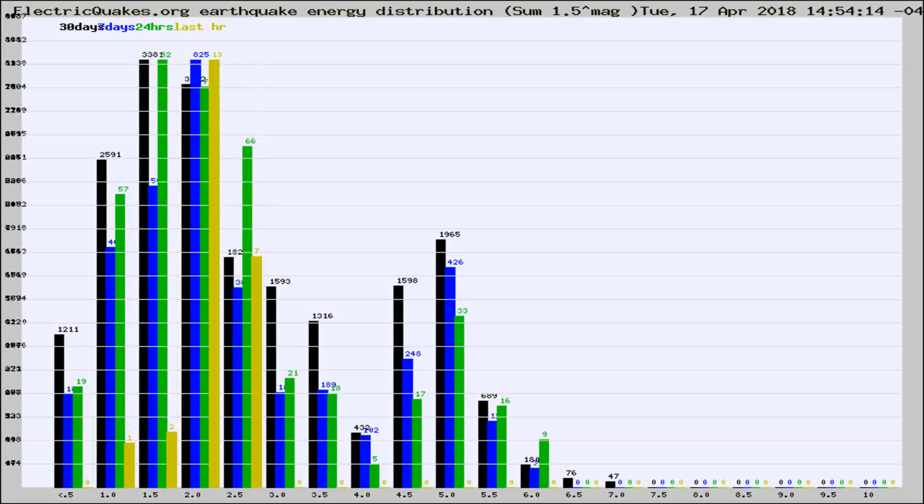Different colored columns are for 30 days, 7 days, 24 hours, and the last hour.